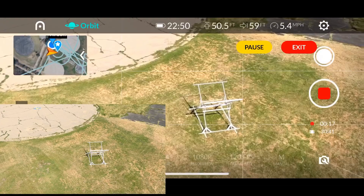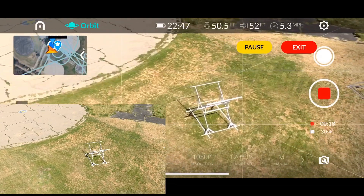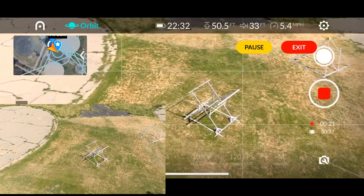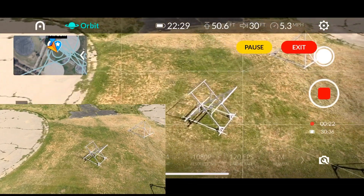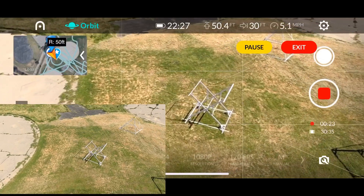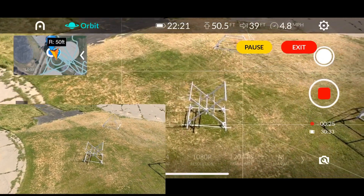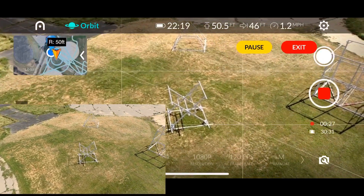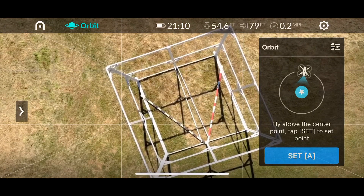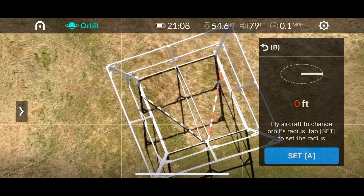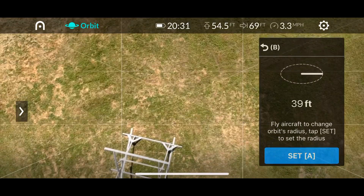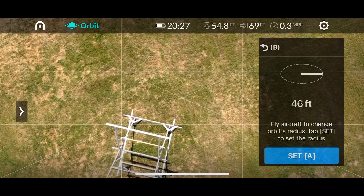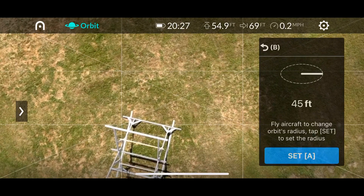Notice that the subject moves away from the center of the grid a bit — that's because the wind speed that day was around 9 to 10 miles per hour and the aircraft was struggling a little. Here's another demonstration of that.